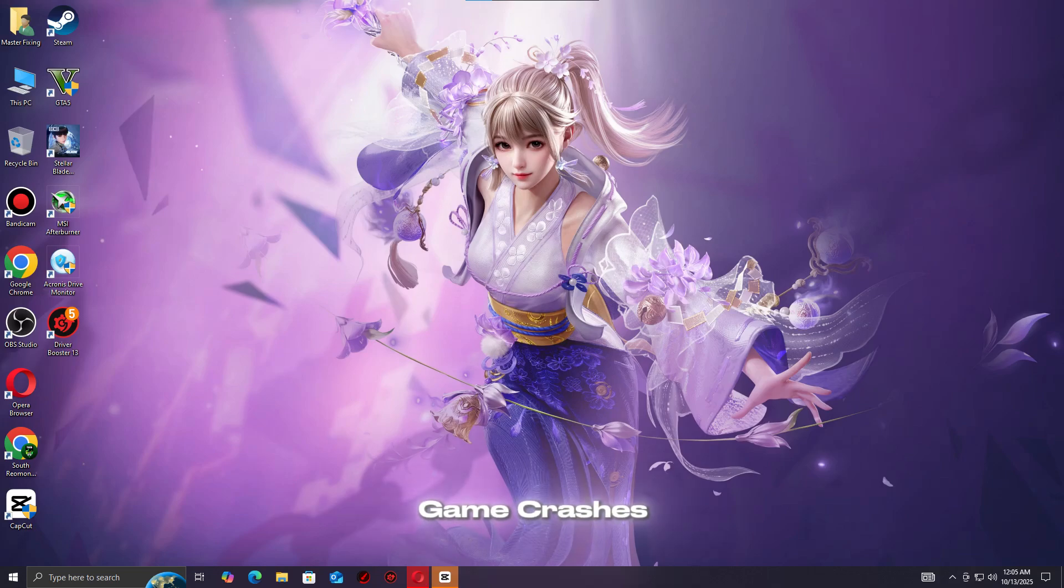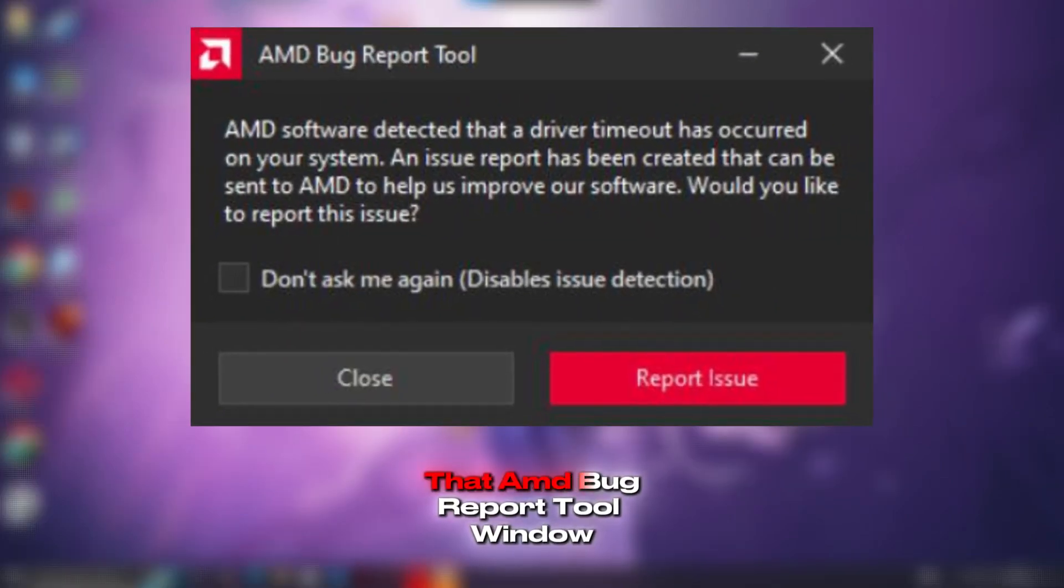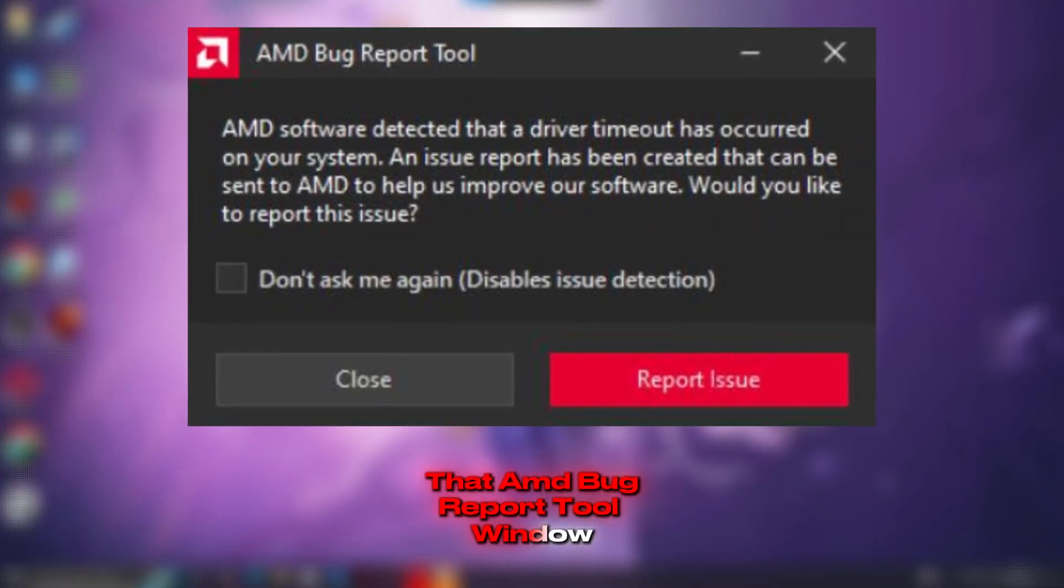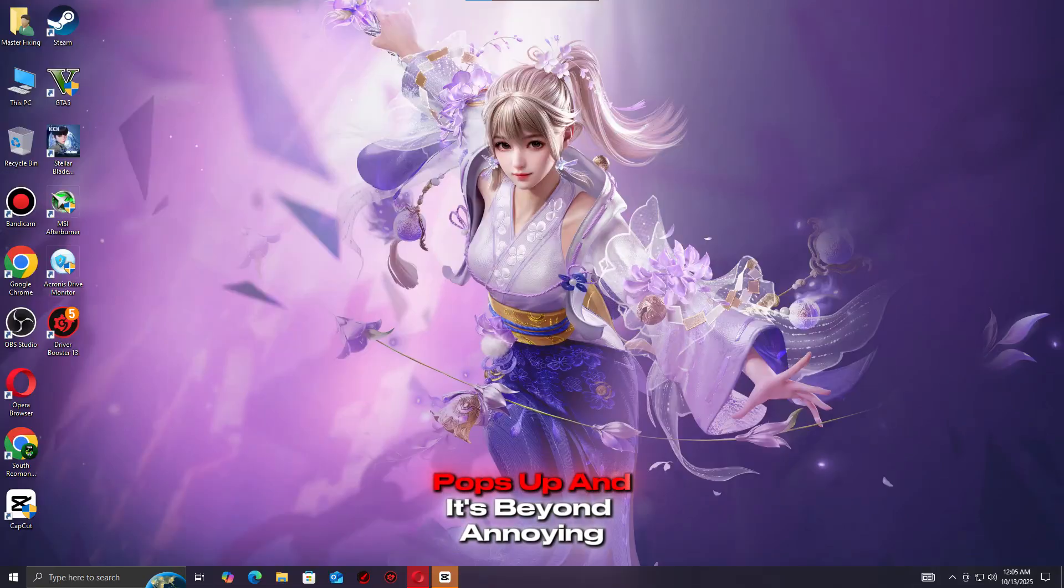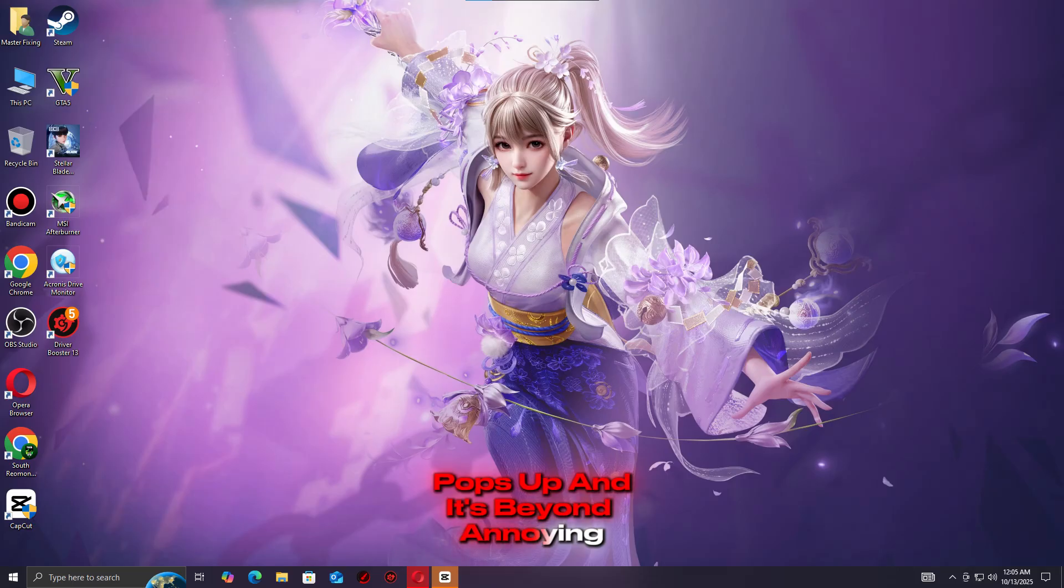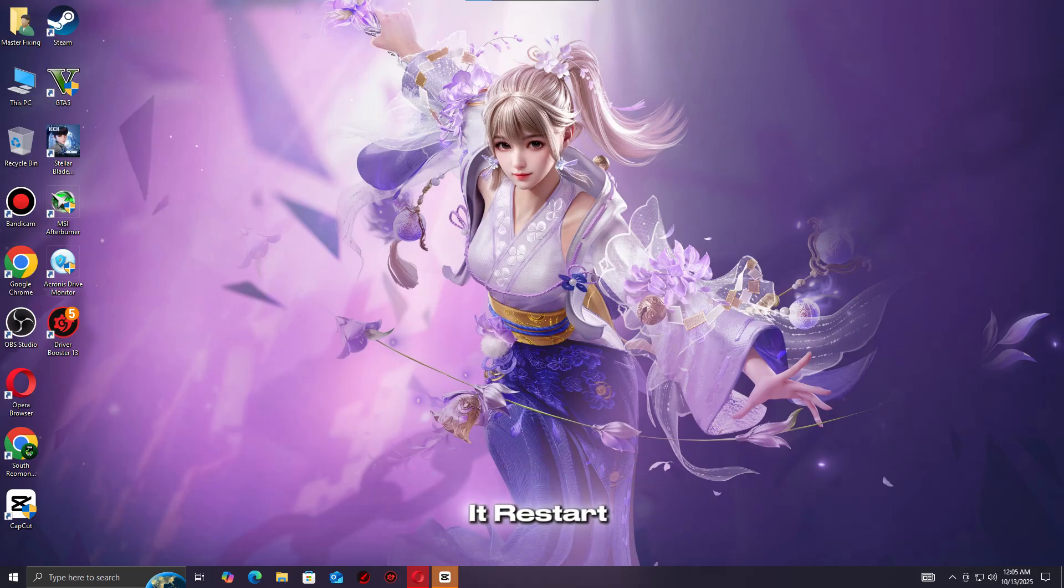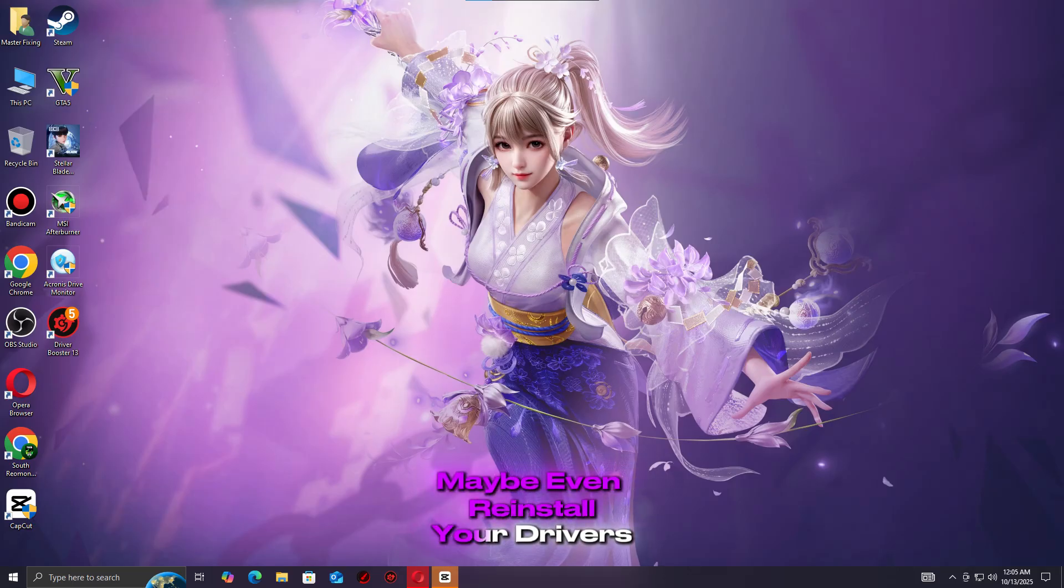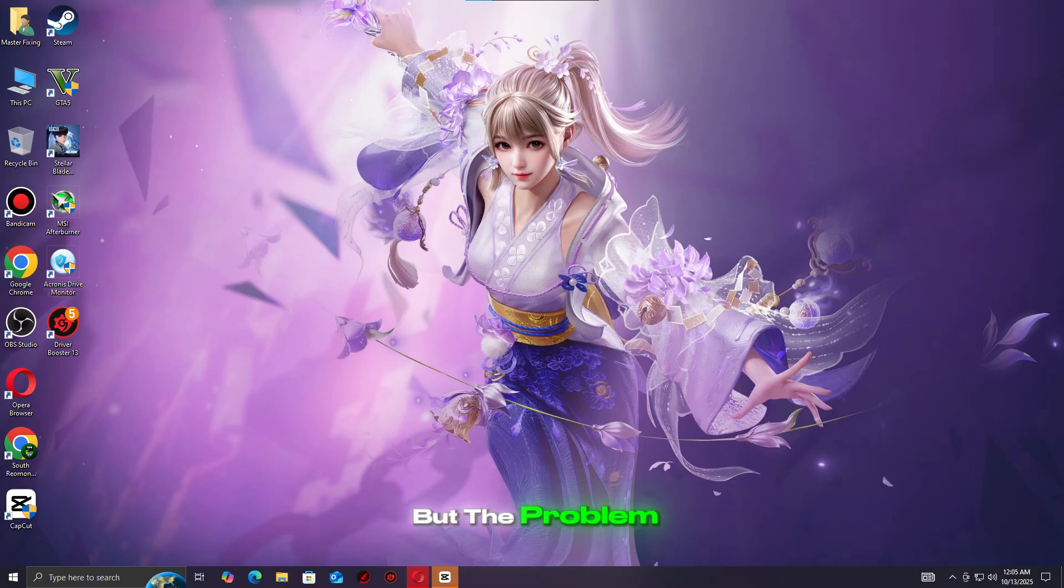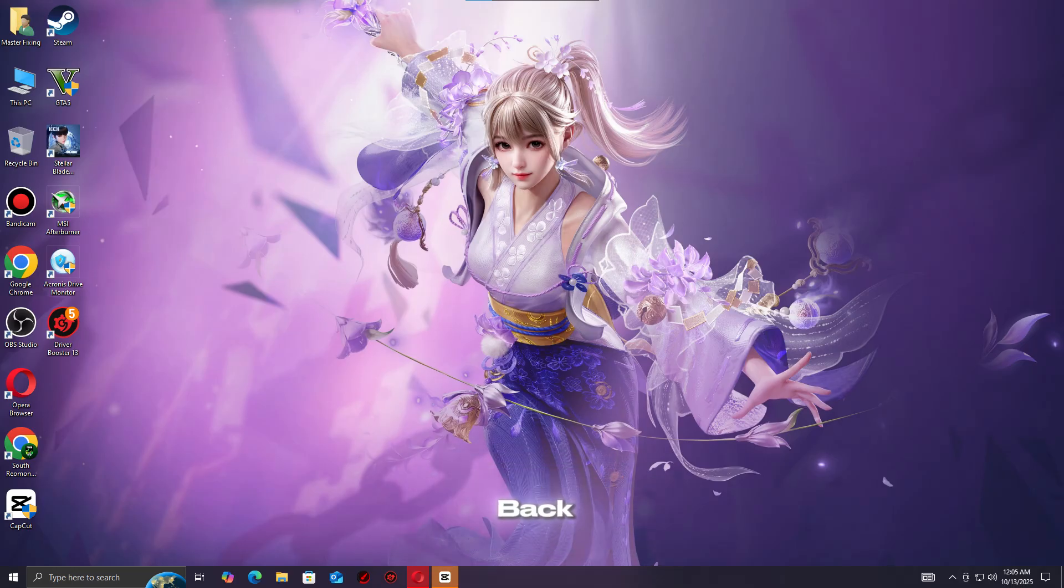Every time your game crashes, that AMD bug report tool window pops up, and it's beyond annoying. You try to close it, restart your PC, maybe even reinstall your drivers, but the problem just keeps coming back.